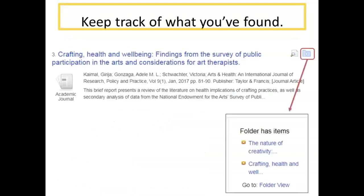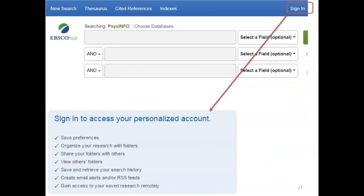Besides keeping track of the search tools you've used, you will need to keep track of the resources you've found. As you see items of interest, you may want to click the folder icon to the right of the article title and add the article to a temporary folder. Click the folder view link to view the contents of your folder and print, save, or email the items. The contents of your folder are only kept temporarily while you have the database open. Clicking the Sign In link at the top will allow you to create a free account and permanently save searches and results in many of our databases, including PsychInfo.